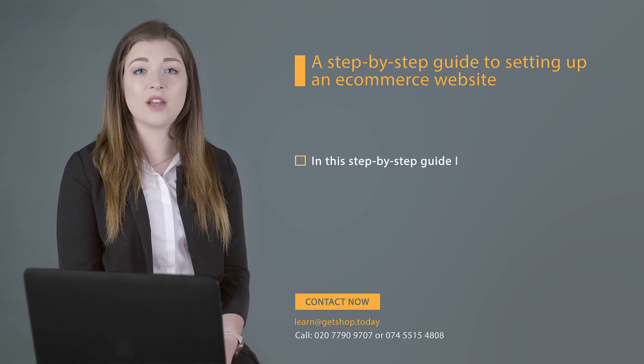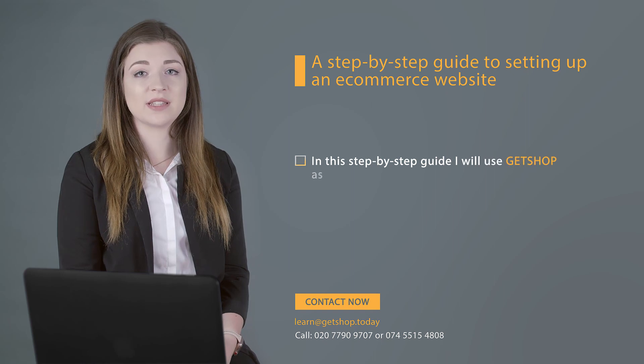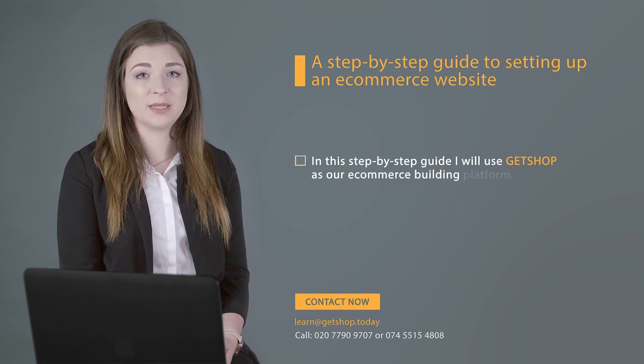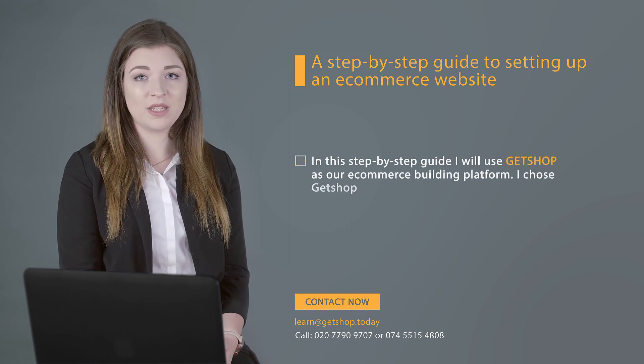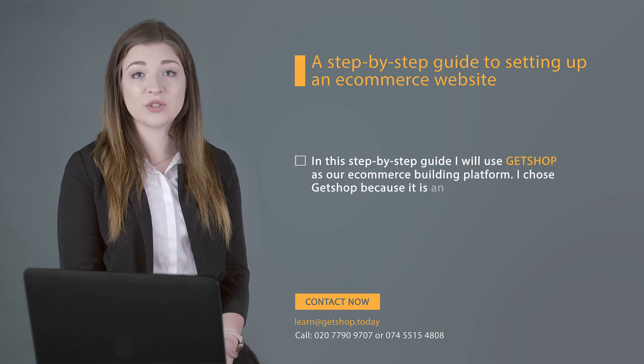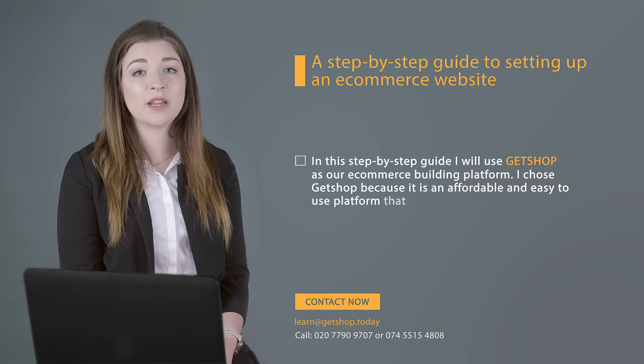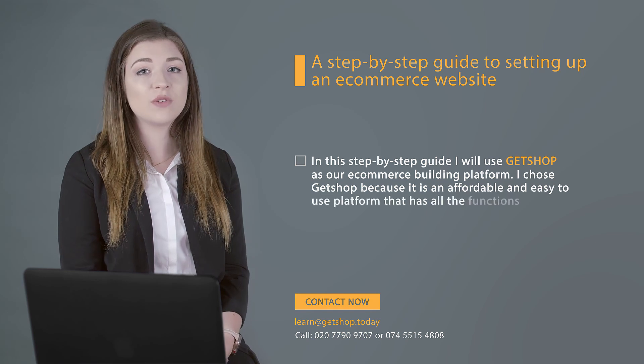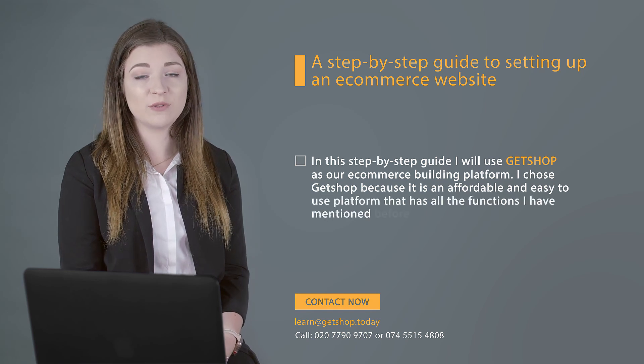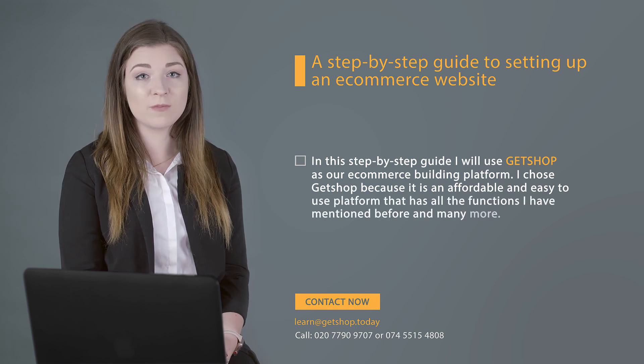In this step-by-step guide, I will use Getshop as our e-commerce building platform. I chose Getshop because it is an affordable and easy-to-use platform that has all of the functions I have mentioned before and many more.